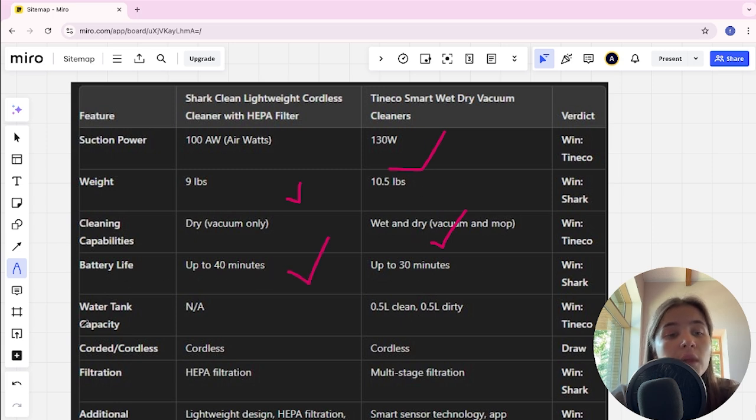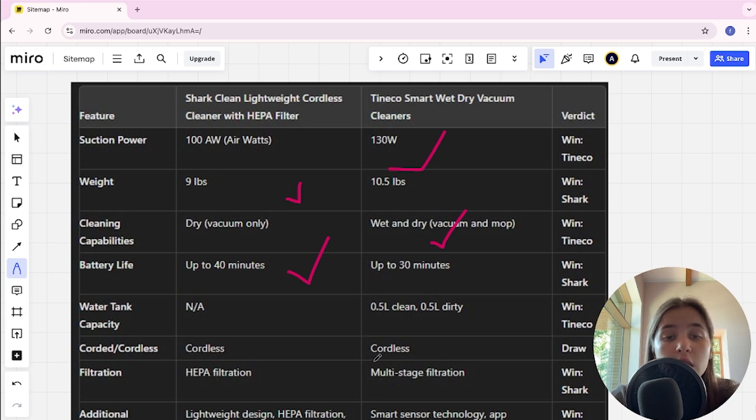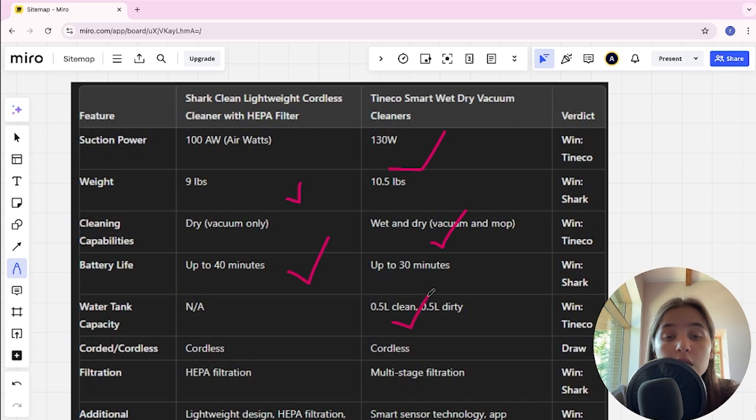Water tank: Shark doesn't have it, Tineco is 0.5L clean and dirty. Tineco is the winner here.